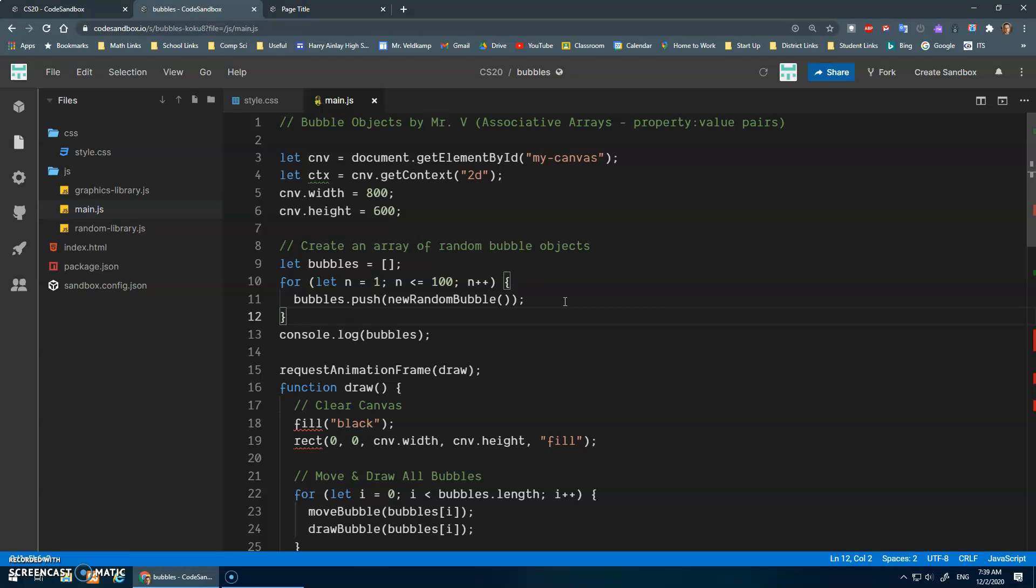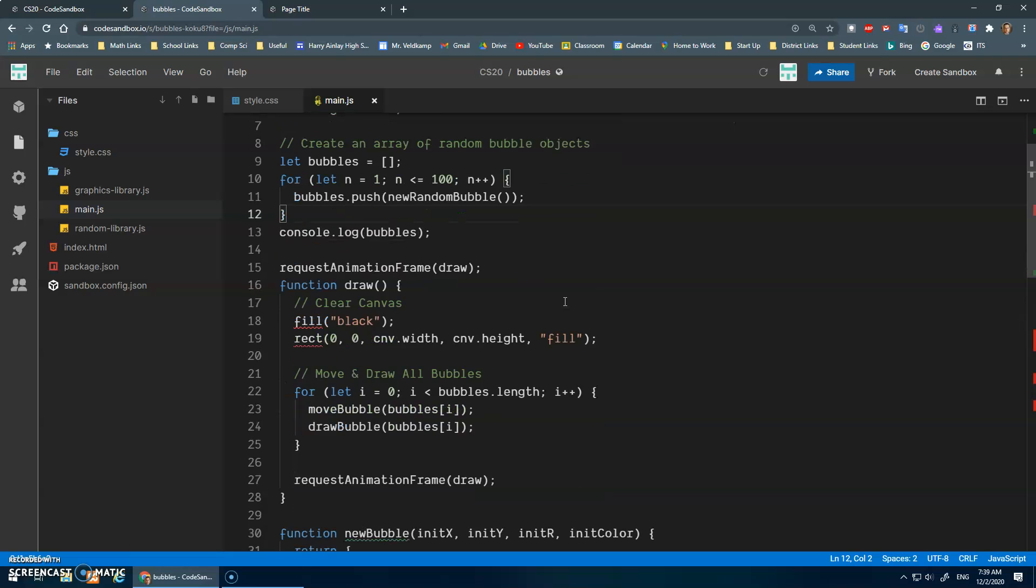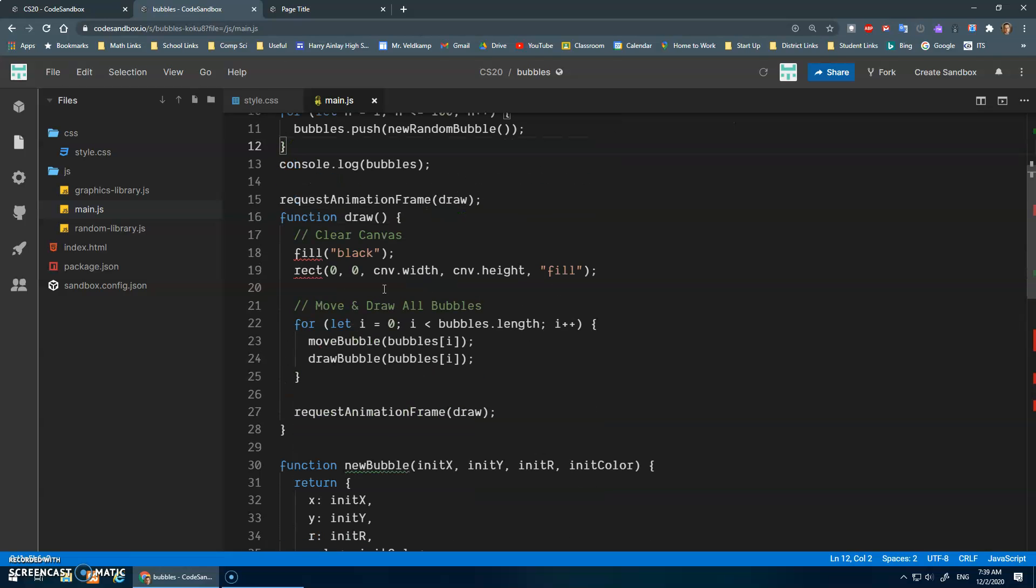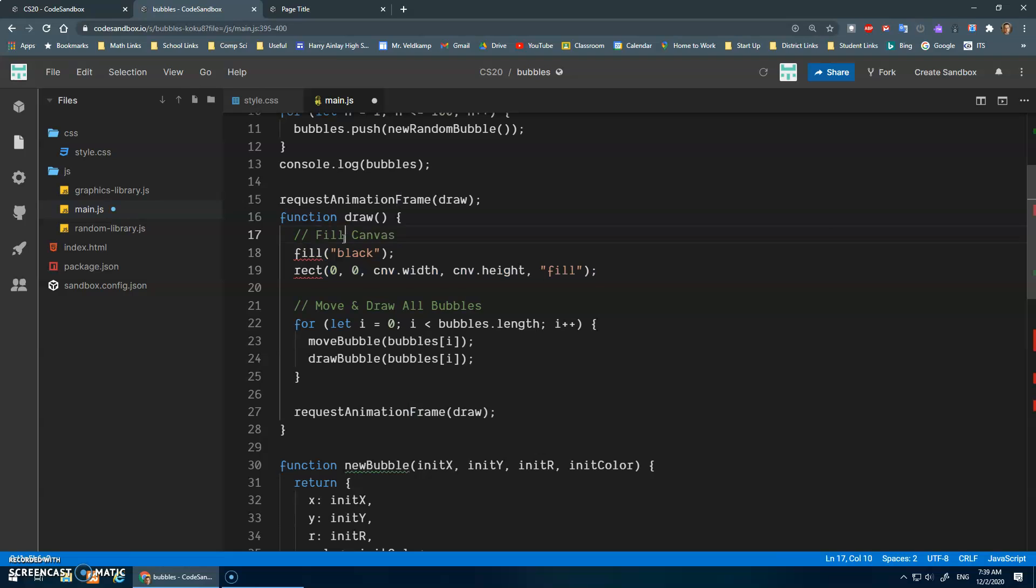So first things first, it struck me, this clear canvas, or actually right now we're filling the canvas, is quite a common task. And I wonder if that's something that should be part of our graphics library.